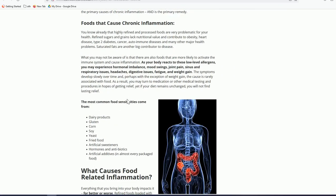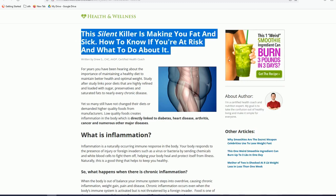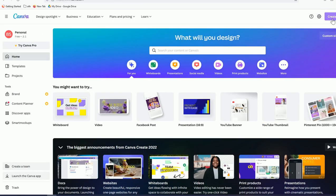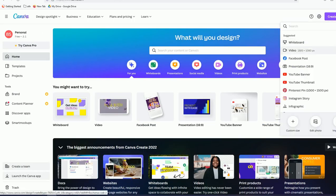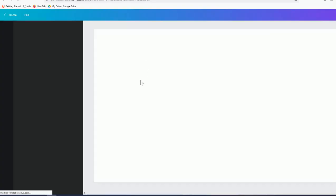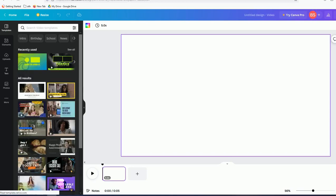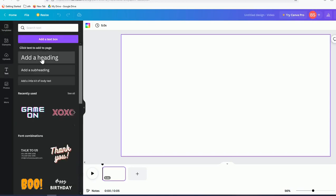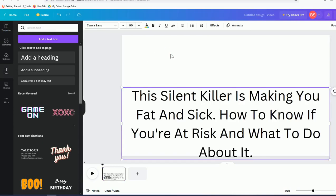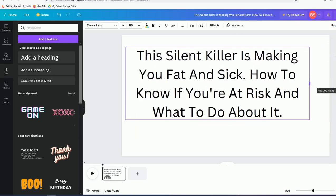Once you have that article, we'll be converting it into a video presentation. This article heading will be our slide headline. Copy that, go to Canva, click 'Create New Design,' choose 'Video Presentation,' and paste the headline in.